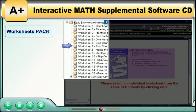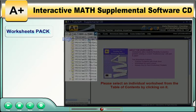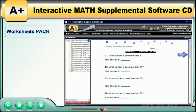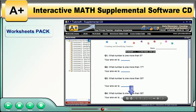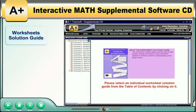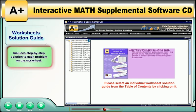Each worksheet can be printed, and we highly recommend that you print the worksheets and practice problem-solving to ensure the student understands the material. The Worksheet Solution Guide includes a step-by-step solution to each problem on the worksheet.